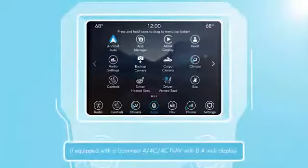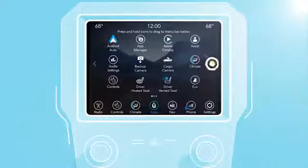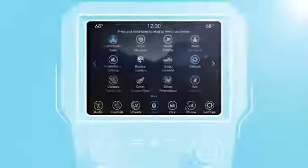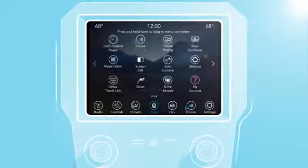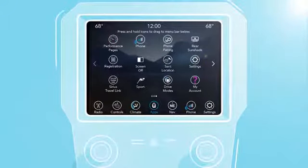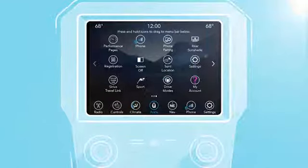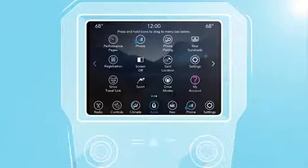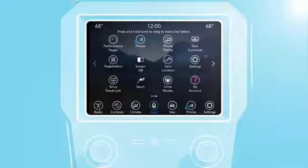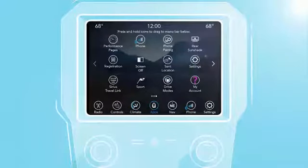Simply press the Uconnect icon on the main menu bar to view all of the available apps. Tap and hold any one of the icons to drag-and-drop into your personalized menu bar at any time.